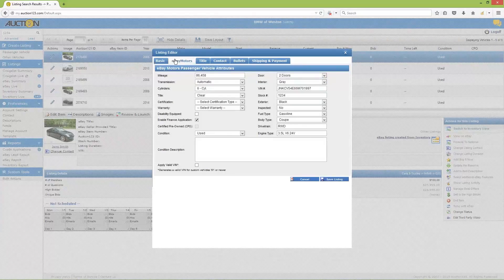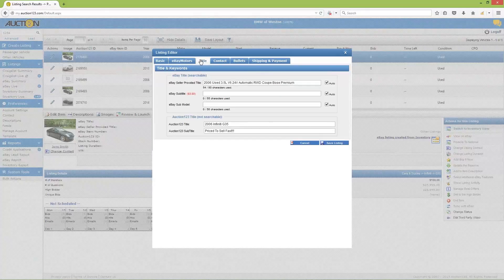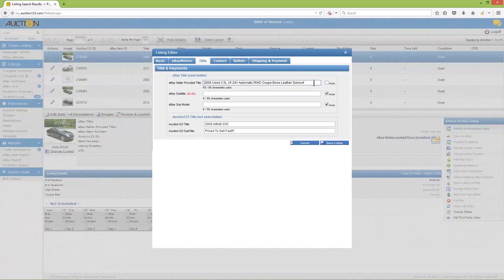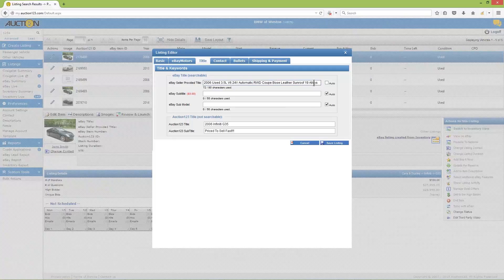Briefly scan to verify the information on this page is correct. Now click the 'title' tab. This will allow you to check the eBay seller-provided title to make sure you have good searchable keywords. Including keywords such as GPS, navigation, sunroof, leather, or other high-demand options will help direct potential buyers to your listing.